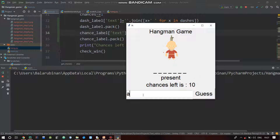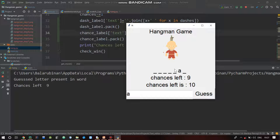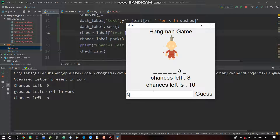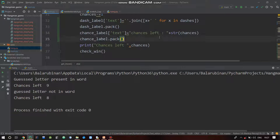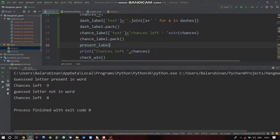If you want to run one letter it will automatically update the chances. If we have no letter we will update, but we have an output - we will update here. Present or not present, we will update that label - the present label.